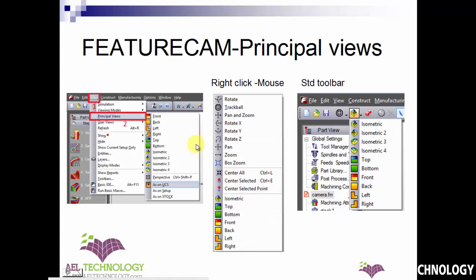Next, we will see how to quickly move to different views. If you want to go to any principal view — that is front, back, left, right, top, or bottom — you can go to View, then expand Principal Views and select any of the views.